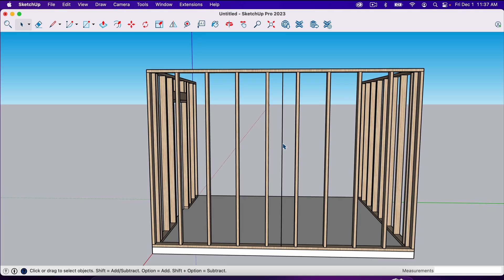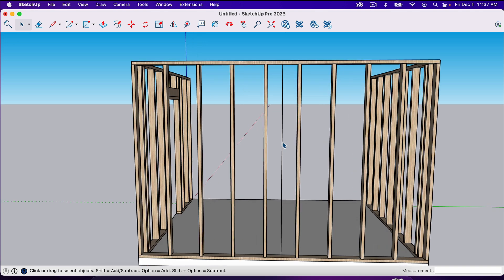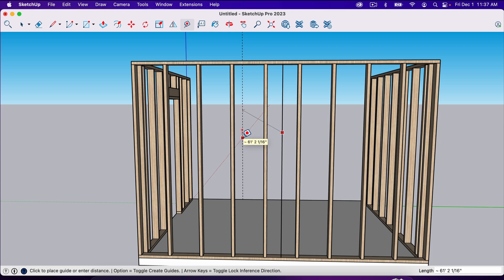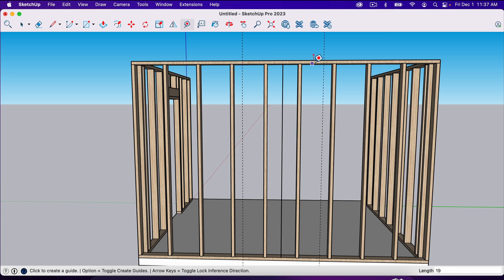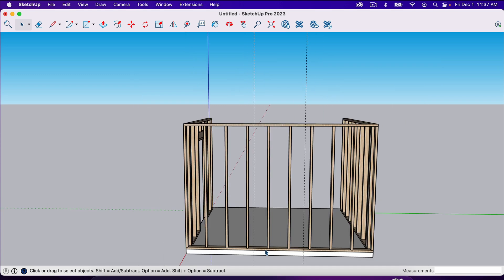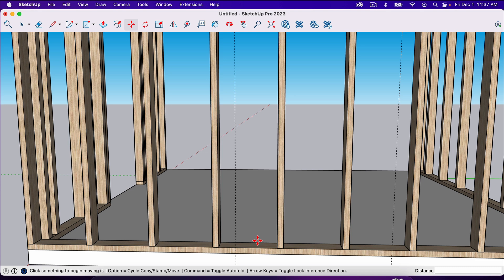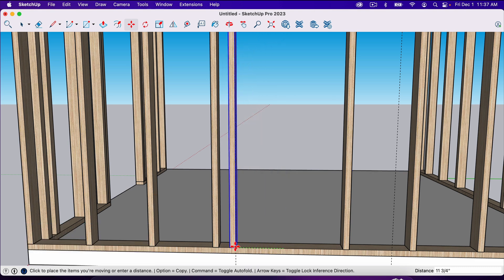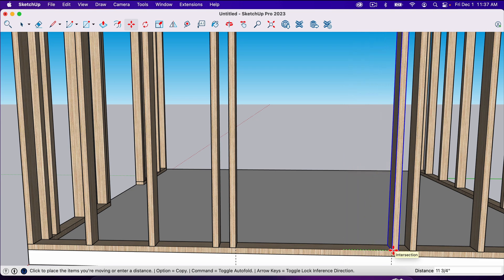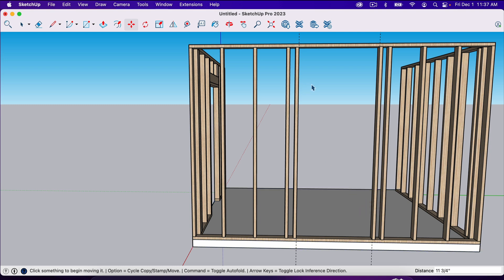Now we're going to create a 38-inch wide opening. I'll take the tape measure — T on your keyboard — and pull out 19 inches. Notice it jumped off the green axis; if I hit the left arrow key it will lock into the green axis. So I'll type 19, which is half of 38, come this way and hit 19, enter. That gives us 38 inches wide. Now I can delete this middle mark. We have two studs in the middle of the doorway, so I'll hit M for the move tool and move these studs onto those lines, then erase the guidelines.